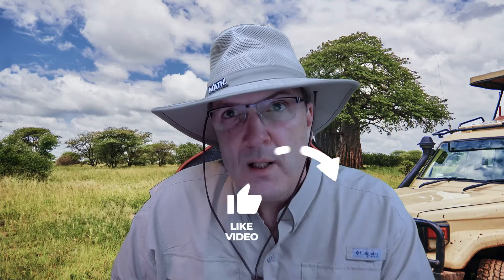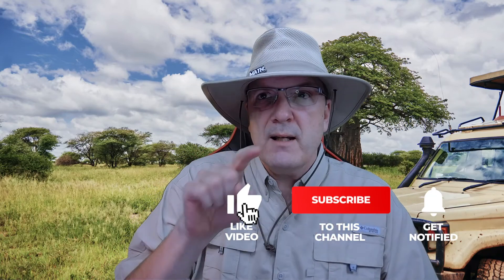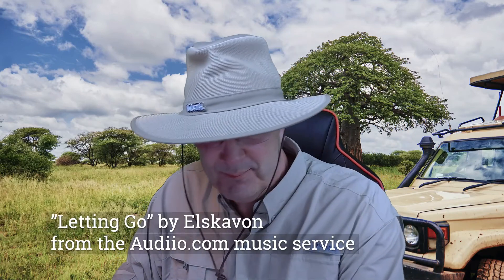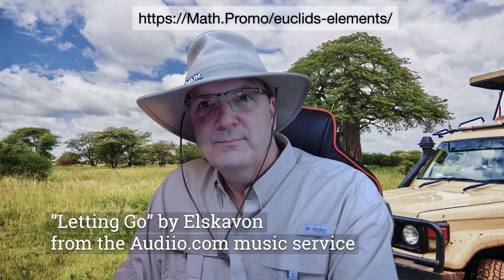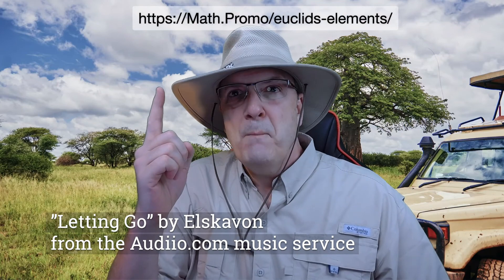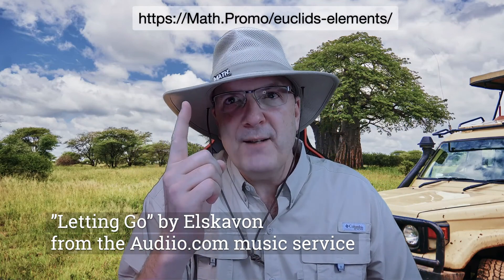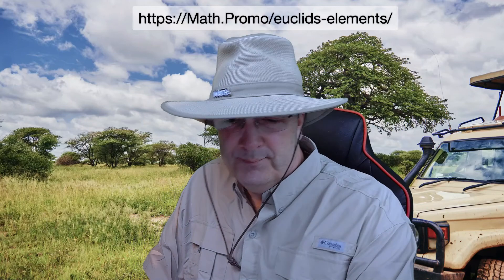Thanks for joining this outing in the video safari of Euclid's Elements. Come back soon. Please be sure to press like on this video, subscribe to the Math.Promo channel, and ring the bell for notices when we will climb on the Land Cruiser. Oh, wrong one. Climb on the Land Cruiser for the next trek into the mathematical bush. There we go. Please visit the Math.Promo website for links to this and all previous outings. Well, it's time to head back to the lodge. See you again soon. Bye!